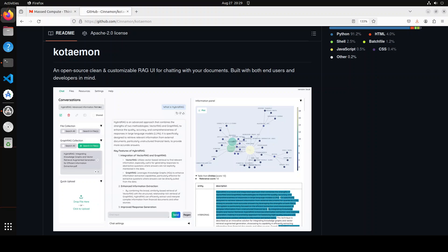Kotaemon is a word from Japanese language. It means good luck gate - kota means good luck and emon means gate. This is what I have been told, if I am wrong please correct me in the comments. Anyway, this is an open source tool which does only one thing and that is to offer you a clean and customizable RAG where you can talk with your own documents.